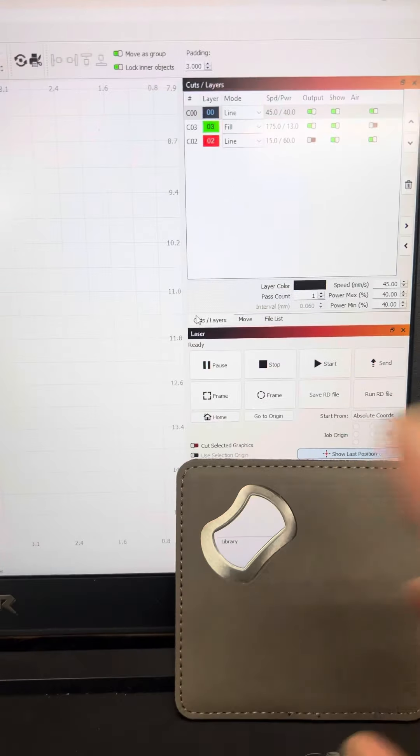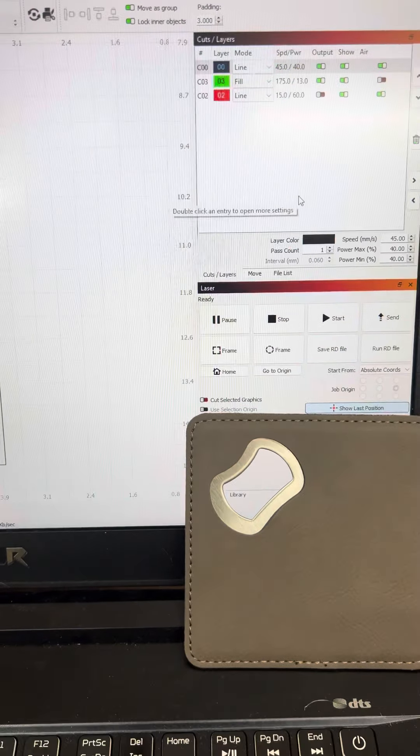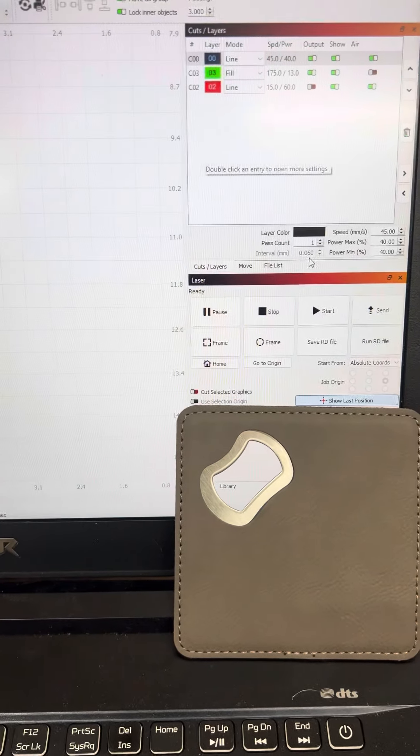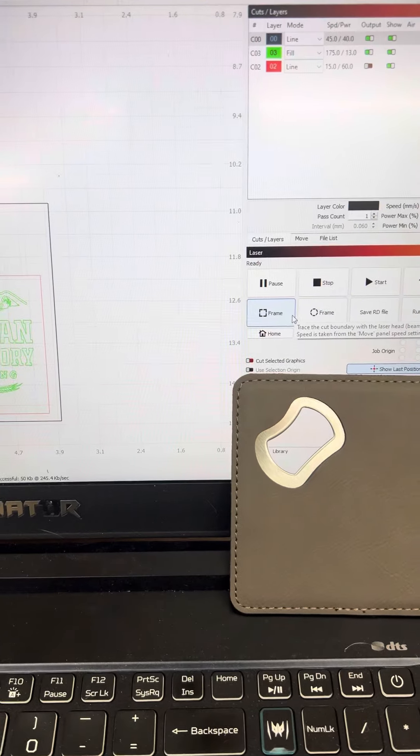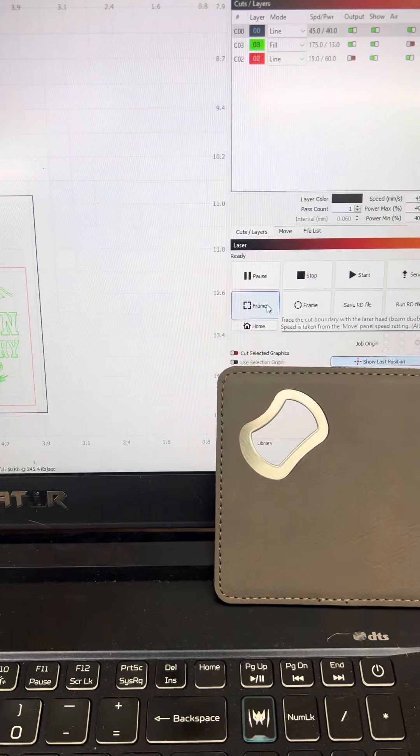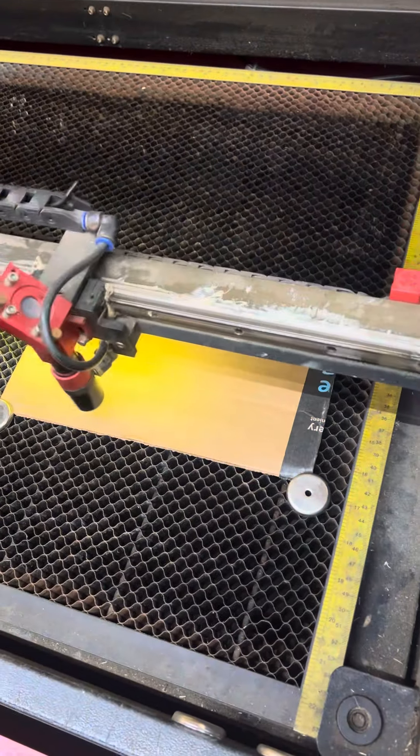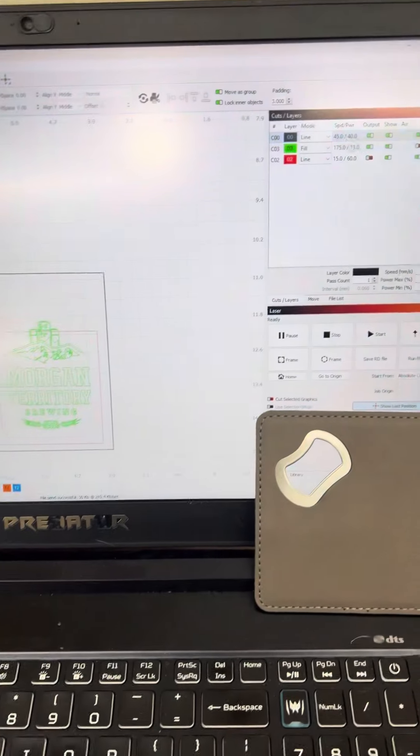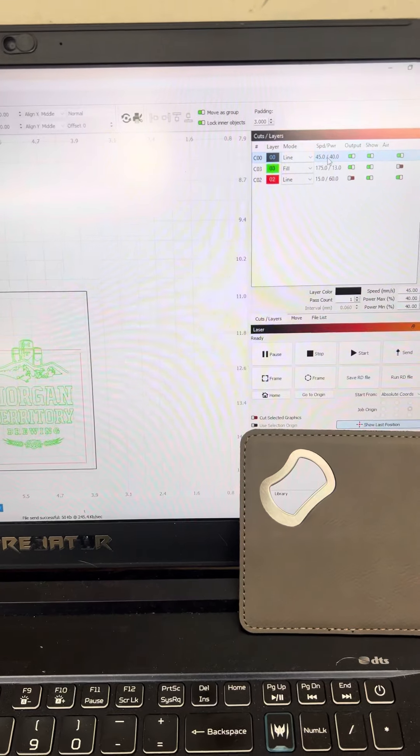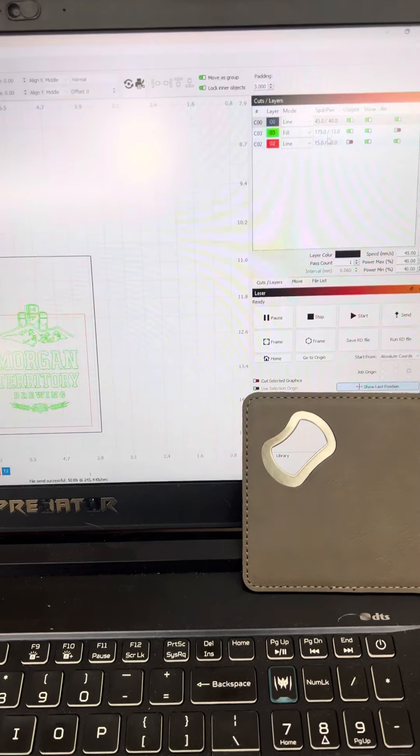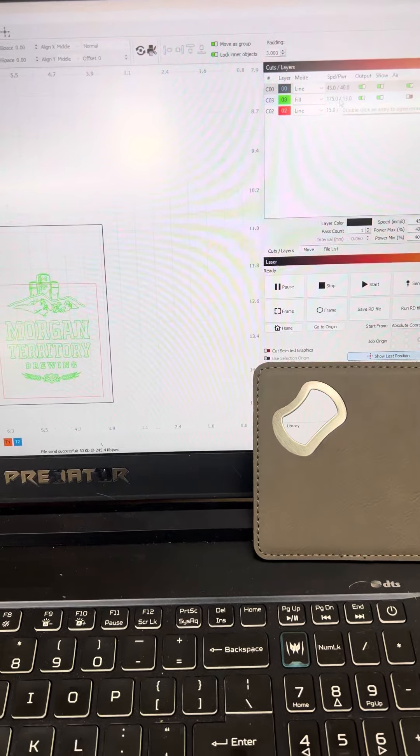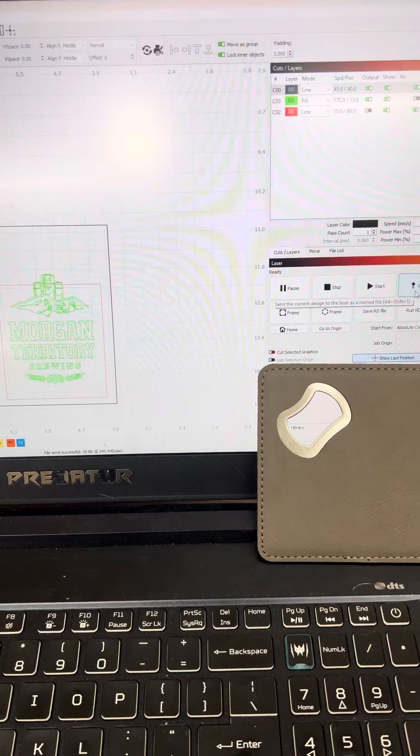So I have my layers set up. I'm going to frame it from here. Got my cardboard template down. I know it's going to cut that out right in the middle. It's going to do the square first and then the engraving next.